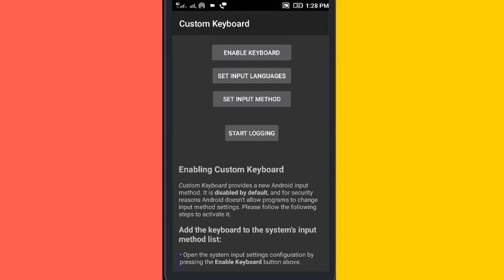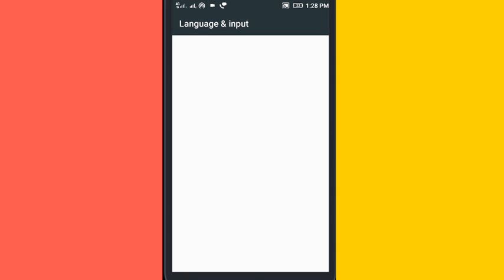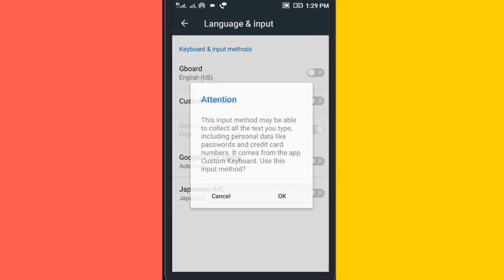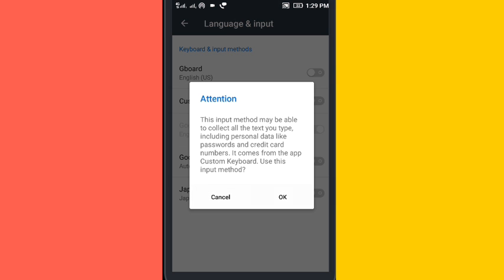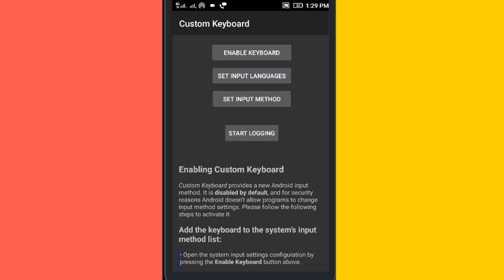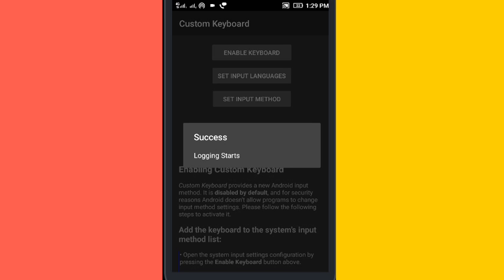Enable it and turn off other keyboards that you have on your Android device. Then start the logging button, and the logging will start.